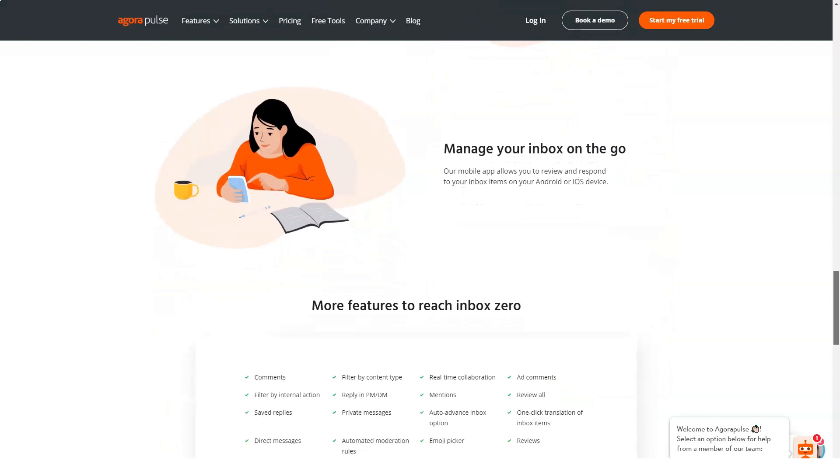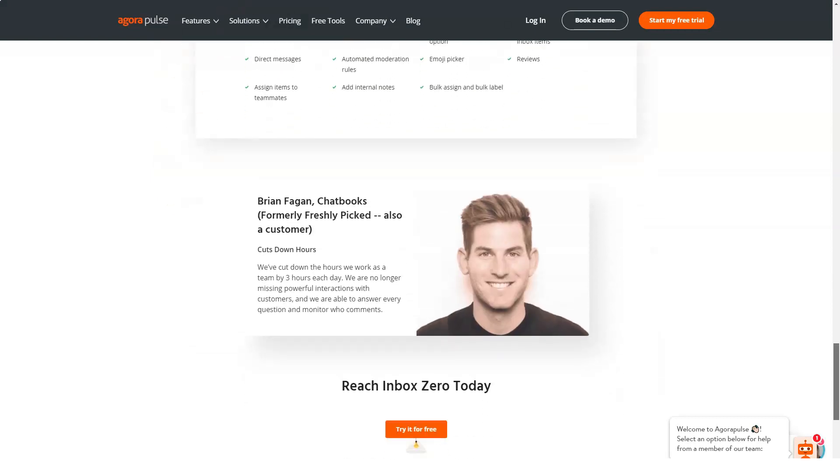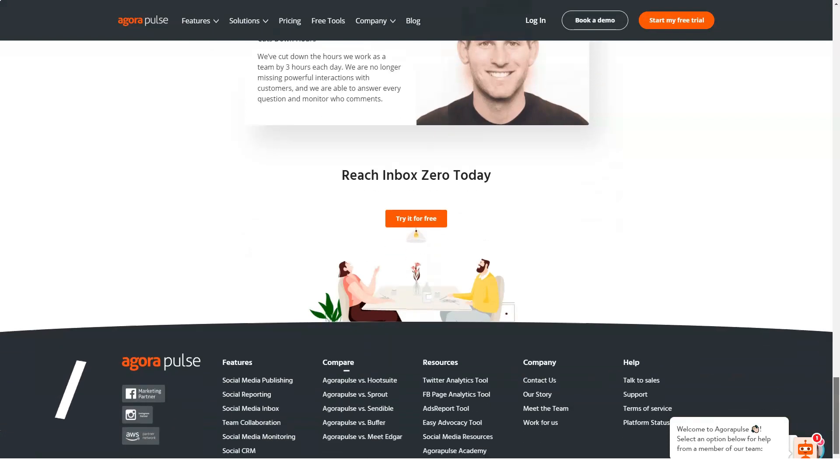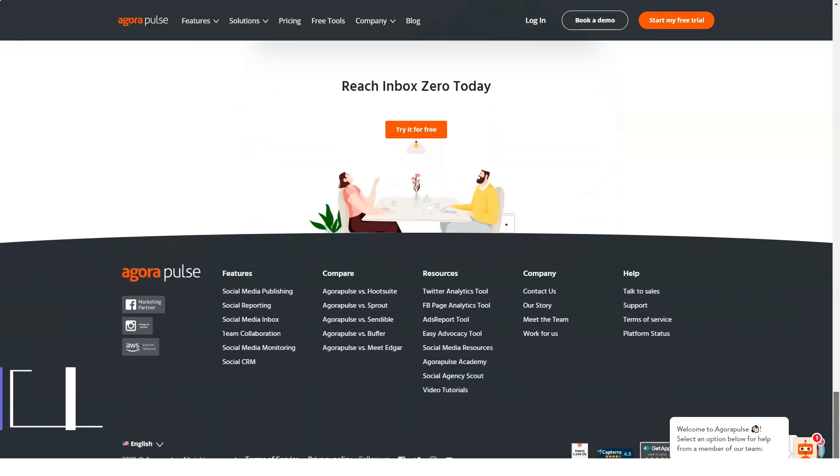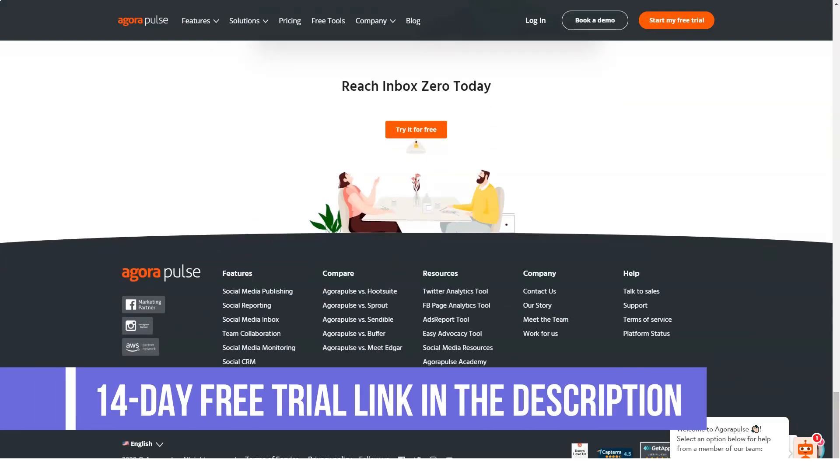As everything is shown in a single centralized dashboard, there is no need for you to exit the application or open new tabs and pages and then switch from one page to another.